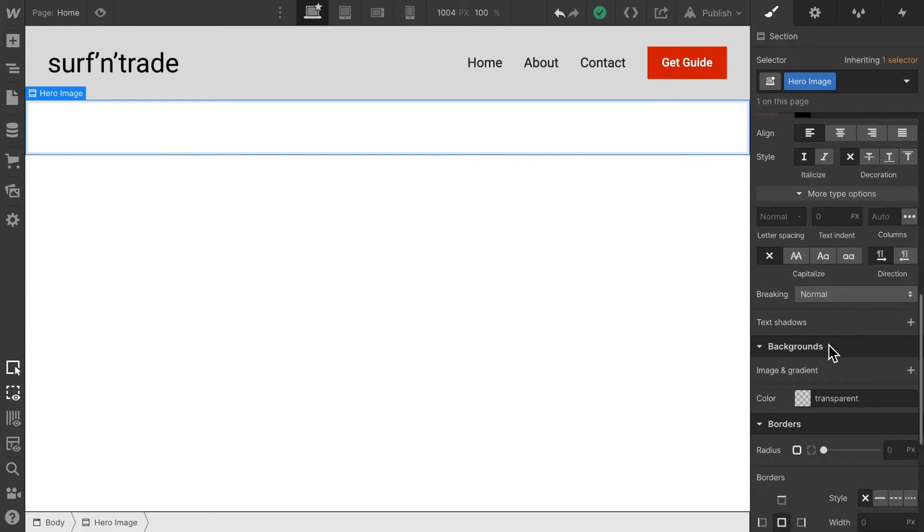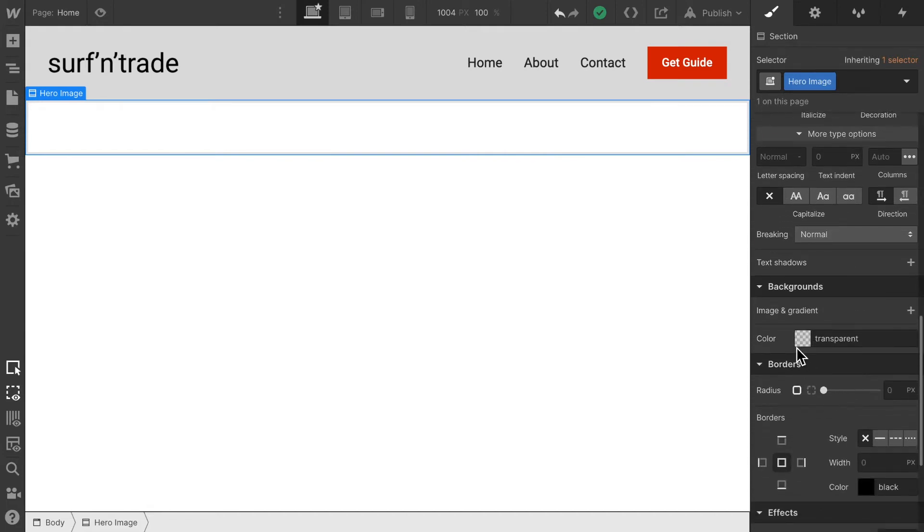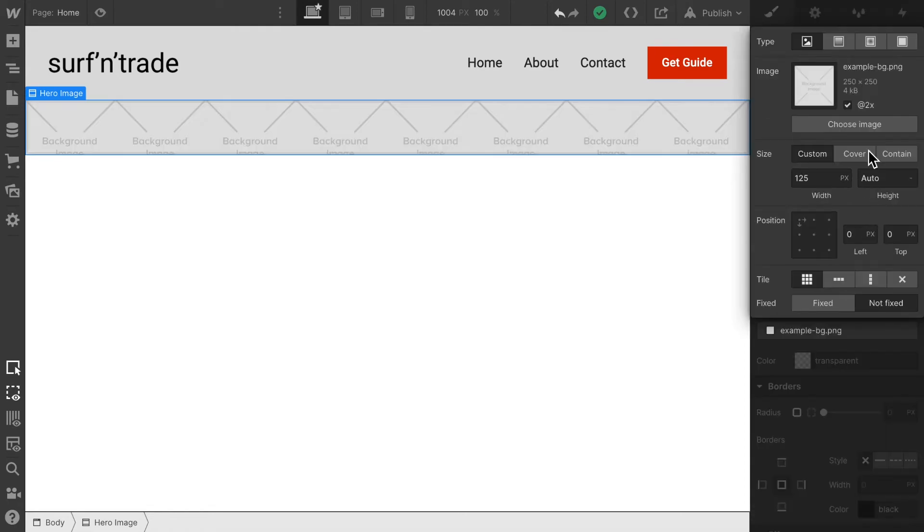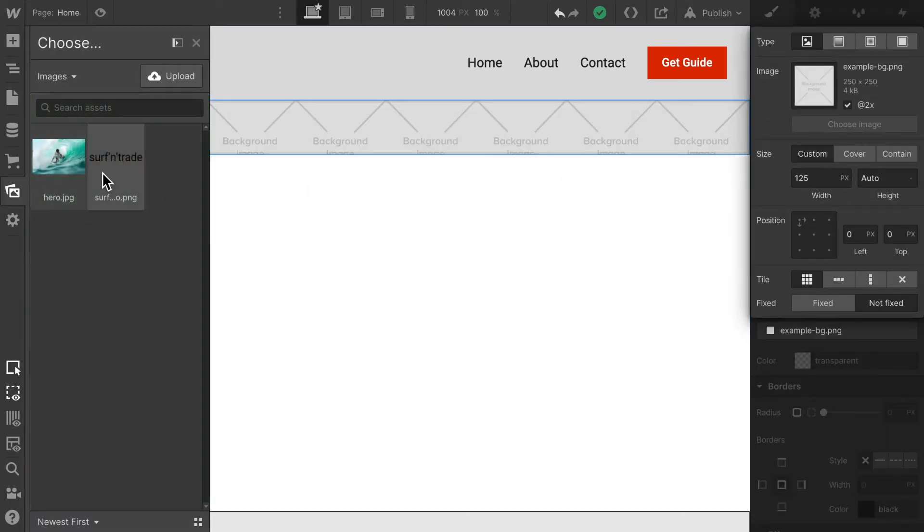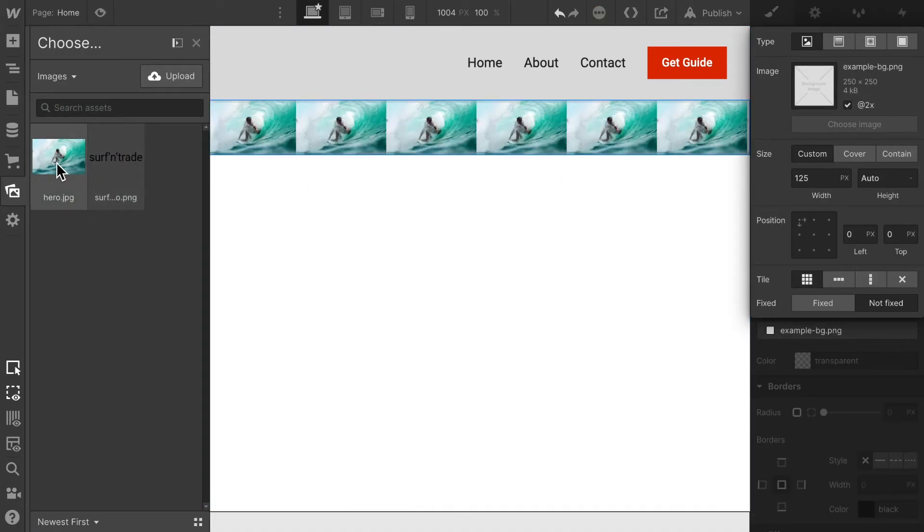Now I'm scrolling down to backgrounds and here I can choose image and gradient instead of a color. Let's do that and choose an image. We can choose any image here and I've already uploaded our hero image.